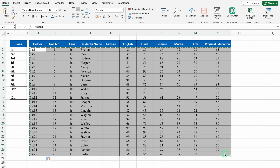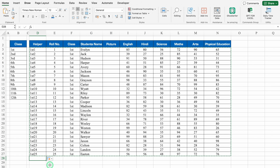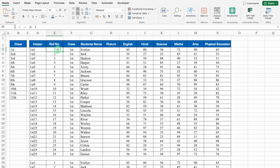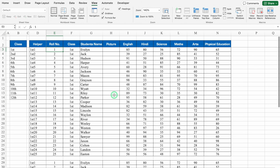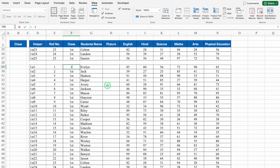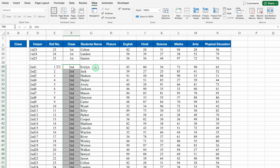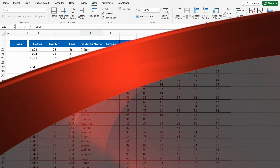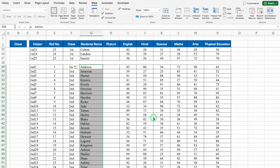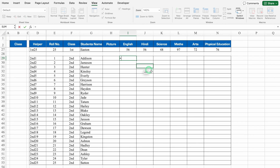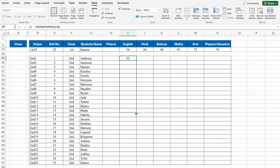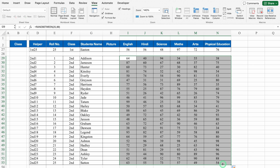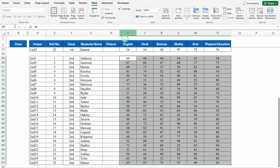Now I'll copy this data, come down, leave one row blank, and paste. We'll freeze the pane — go to View, Freeze Panes. Then we'll change the class to Second and drag down. We'll take student names from my example file, copy with Ctrl+C, go to the blank format, and paste as values. We'll use RANDBETWEEN(25, 99) for marks, drag down and across to the last subject, then copy and paste as values. So data of two classes is ready. In the same way you can create all the data.